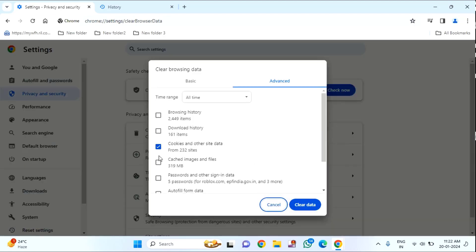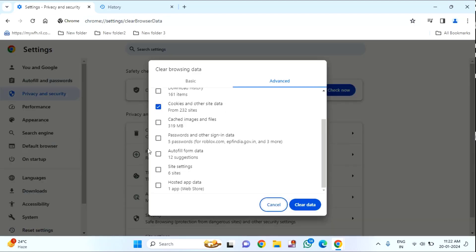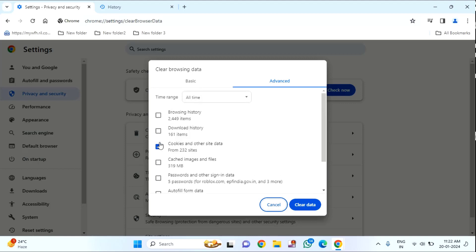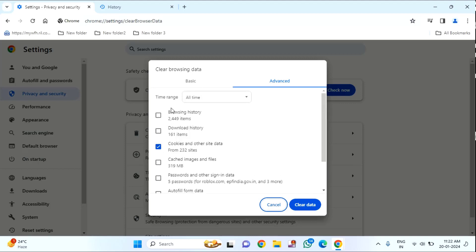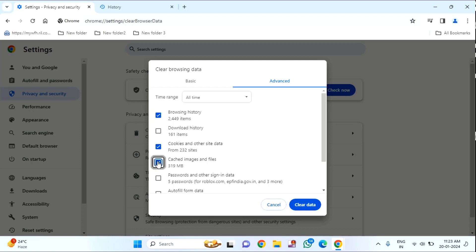You can select Cookies, or if you want to clean the browser history, just tap on that. If you want to clean download history, tap on that. You can see cache images and files - just tap on this, and then tap on Clear data.